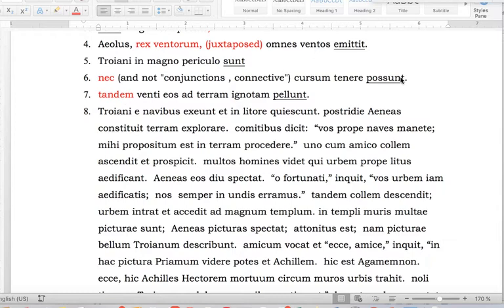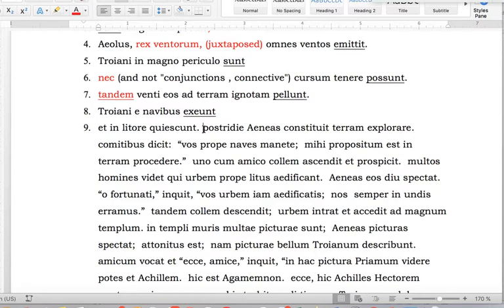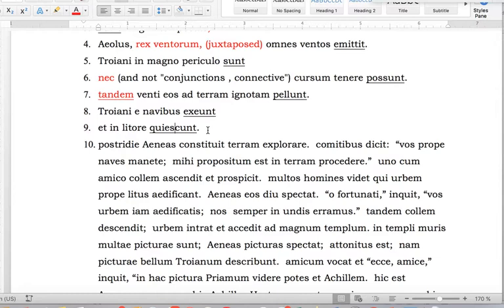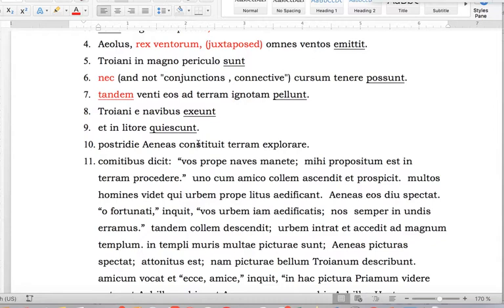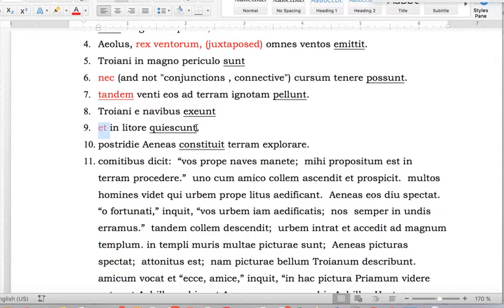'Troiani' — there's a verb — followed by a connective 'et,' then 'in litore quiescunt,' followed by a period. 'Postridie Aeneas constituit terram explorare.' So 'constituit' is the verb. 'Post vidia' is used an awful lot in this book as if it were a conjunction, but it's really just a temporal adverb meaning 'the next day' — not really a predictor of a new clause. What predicts a new clause here is the break between 'quiescunt' and 'constituit.'